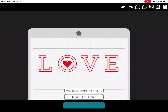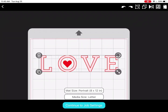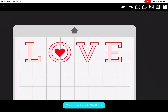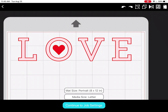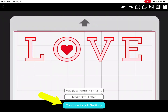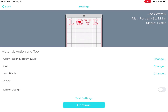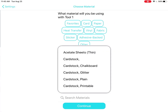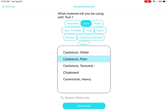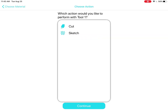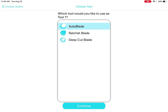We'll skip the print and cut this time by tapping again on the registration mark icon. Let's send this design to cut. Insert the blade into the tool holder — I'm using the Portrait 3, so I'm using an auto blade. Click continue to job settings. The page shows your job preview and verifies your mat size and media size. Choose your material, action, and tool. I want to cut cardstock, so I'll tap the card options and choose cardstock plain. Click continue. I'll choose cut and continue, then auto blade and continue.